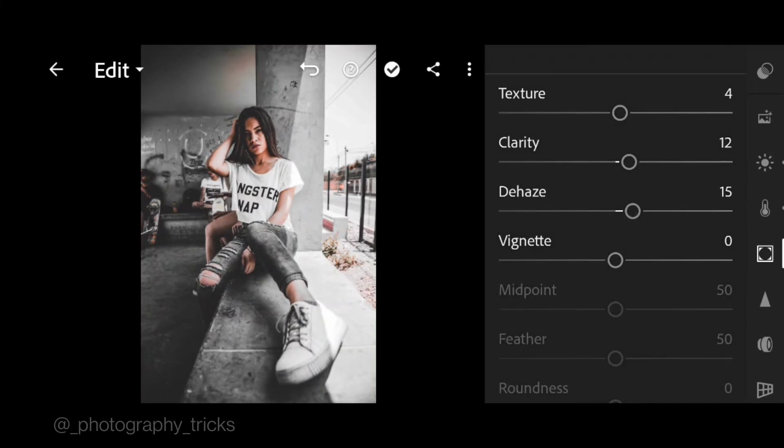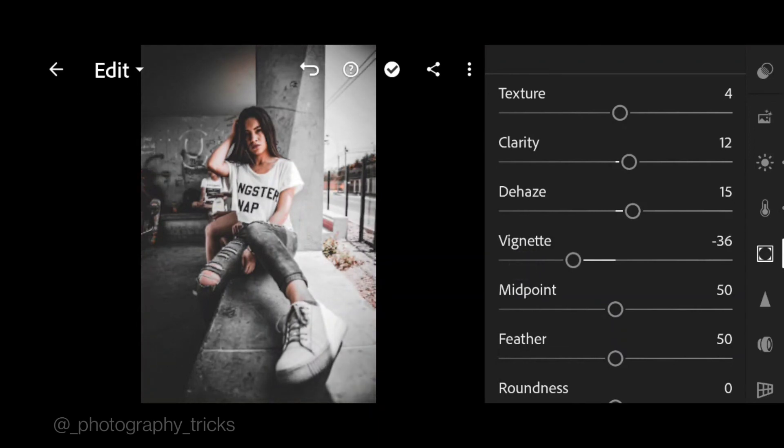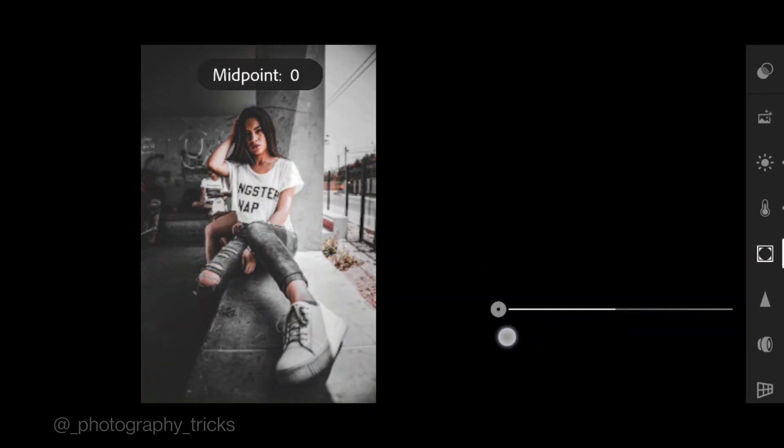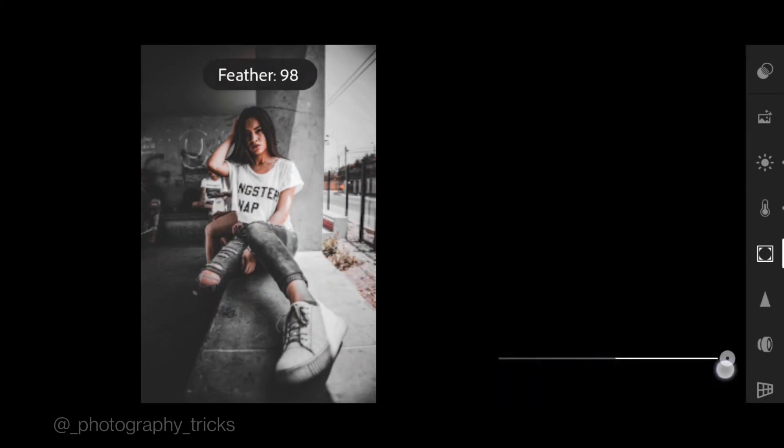Negative 30 for vignette, midpoint to 0, feather to 100.